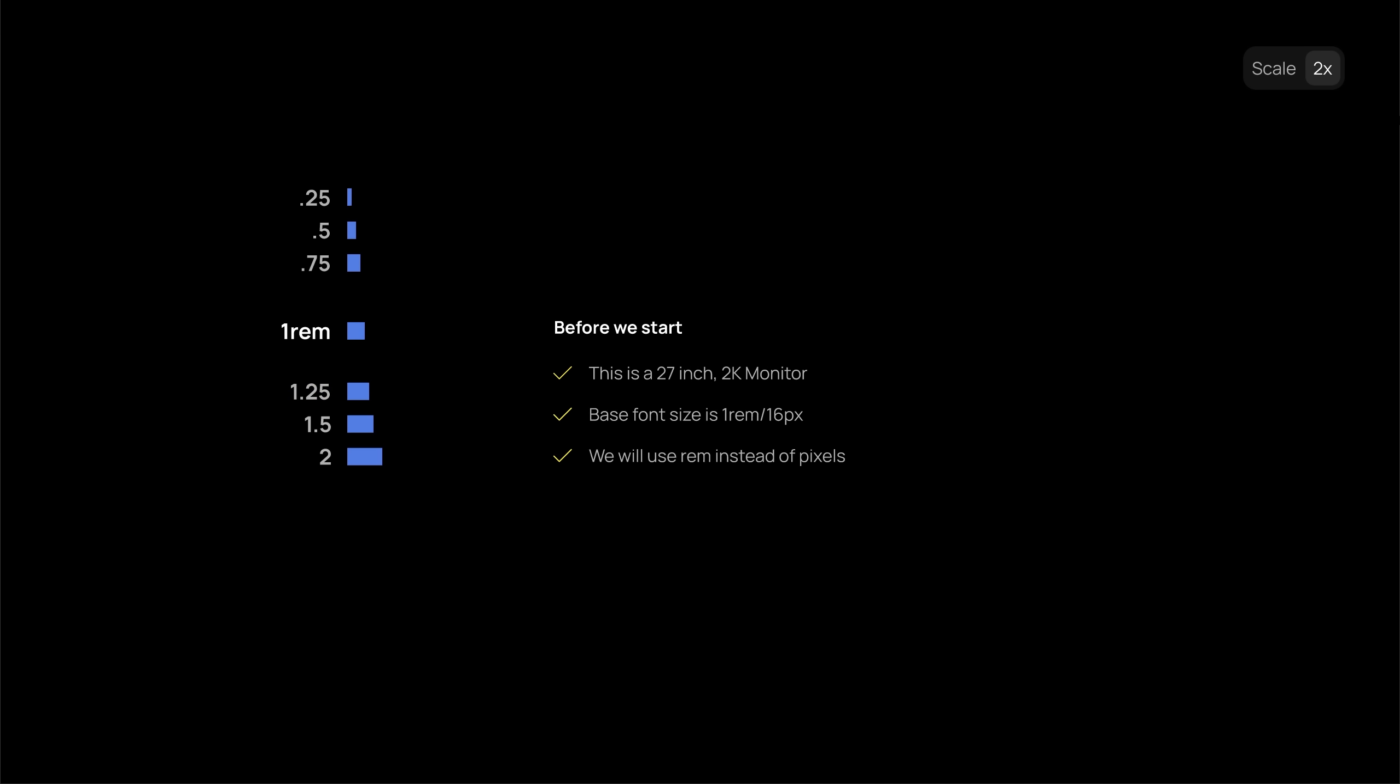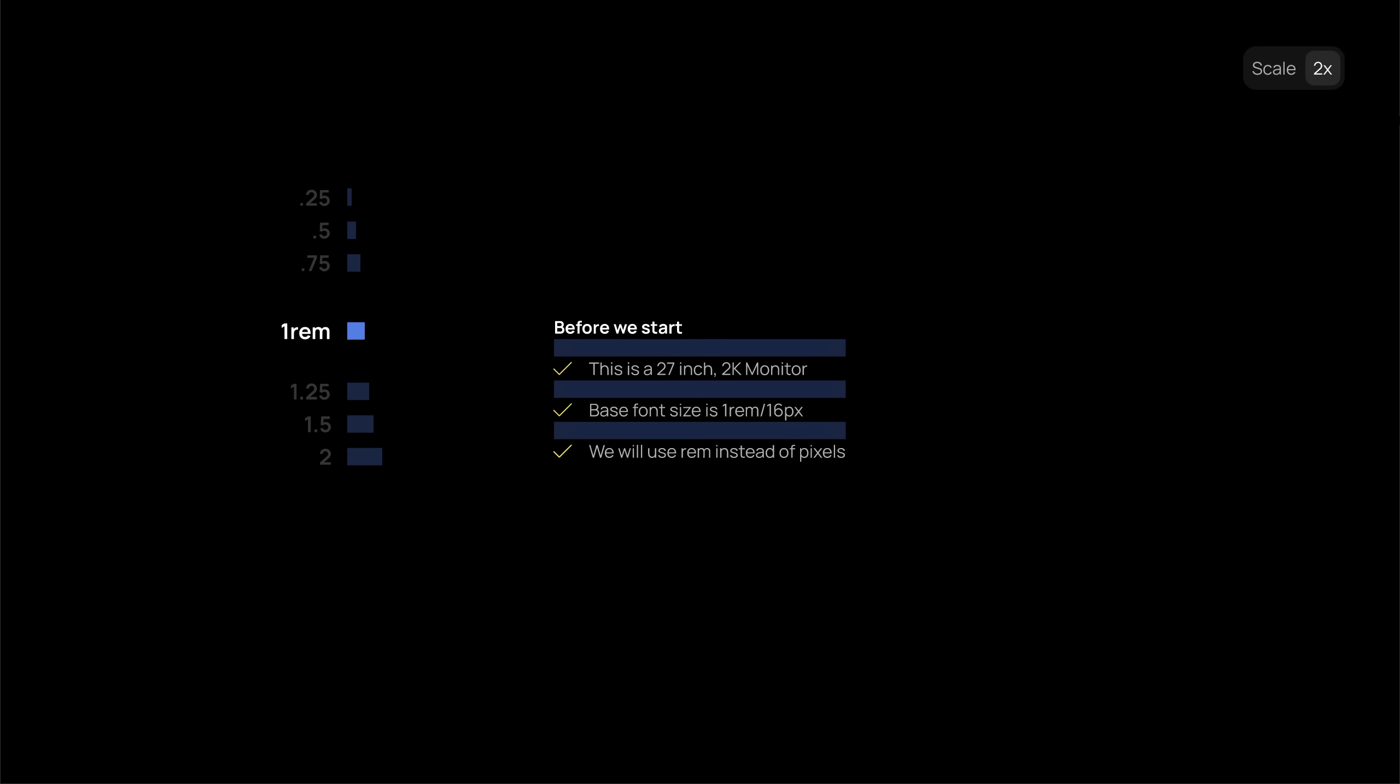So at a smaller scale, the spacing system looks like this. In most cases, you will be reaching for a 1rem spacing, because most of the elements are 1rem font size.